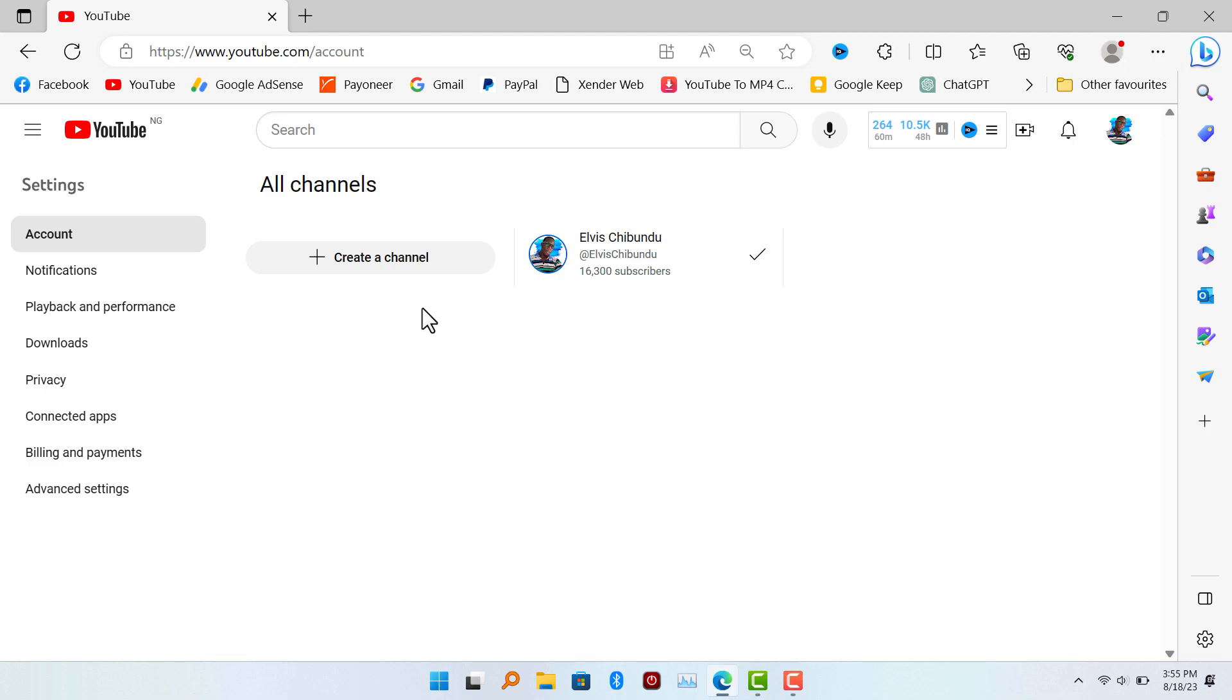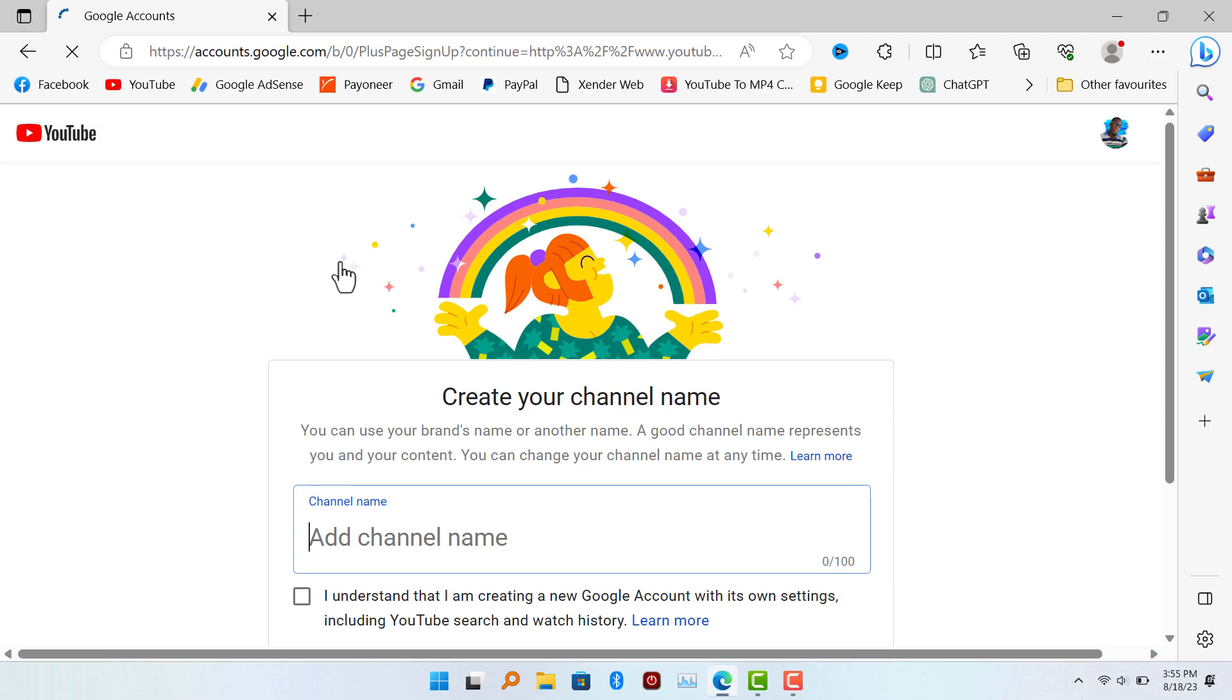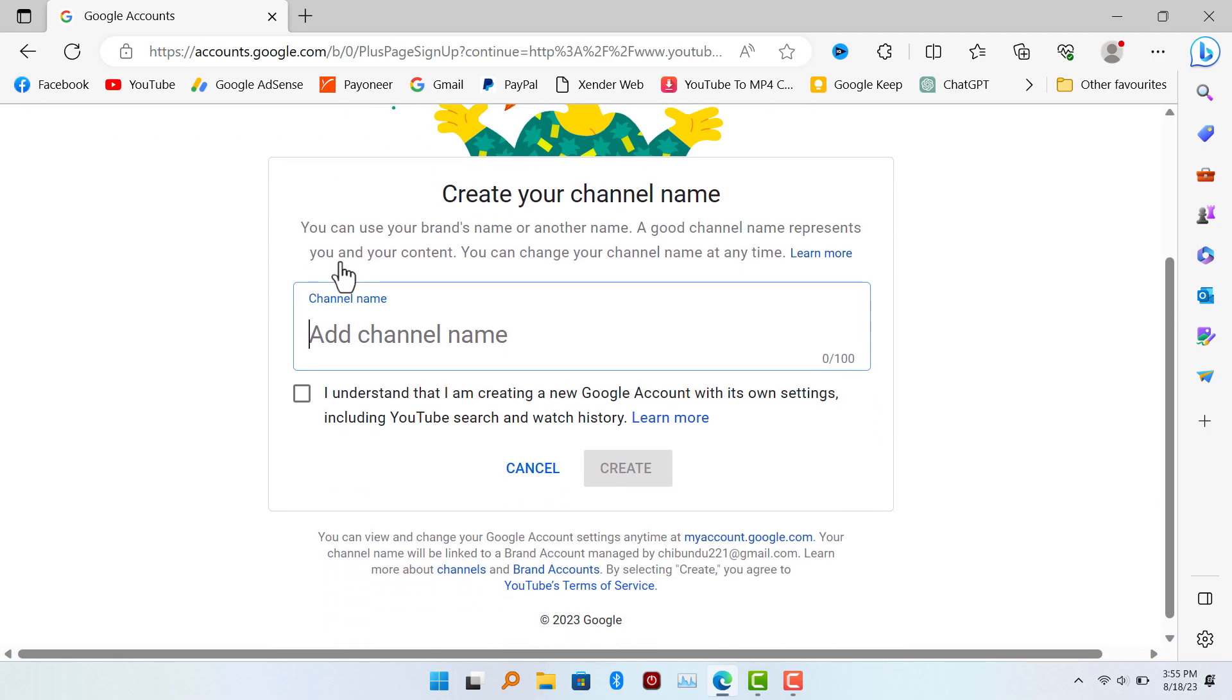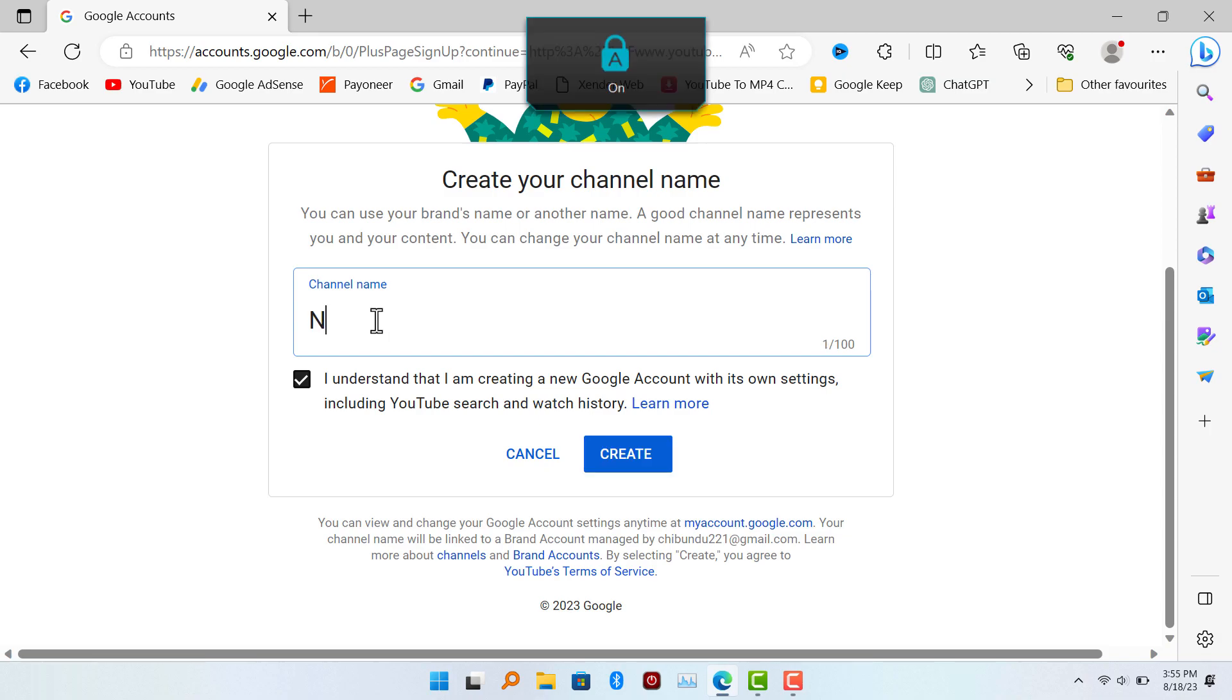So here you're going to click on create channel. This is actually going to be a brand account, but that's how it works. So here you're going to add your channel name. I'm going to go with new channel, but I'm going to rename this later because I'm actually creating a new channel for myself.